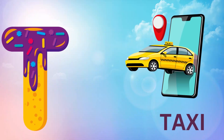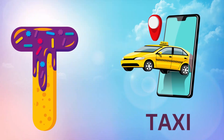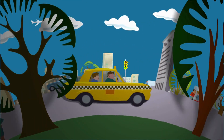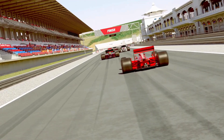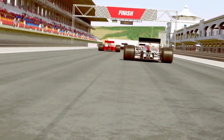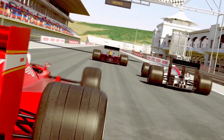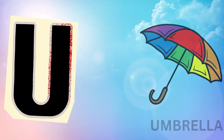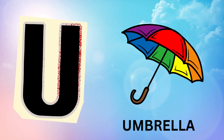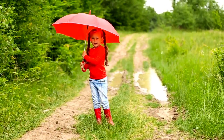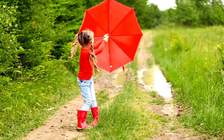T is for Taxi. Taxi, T. U is for Umbrella. Umbrella, U.